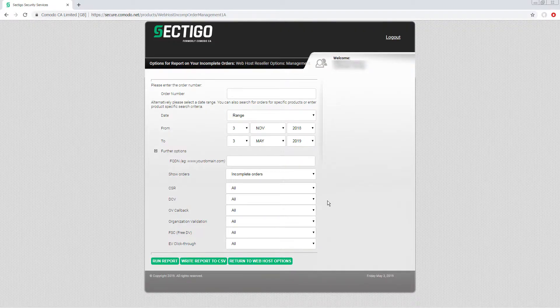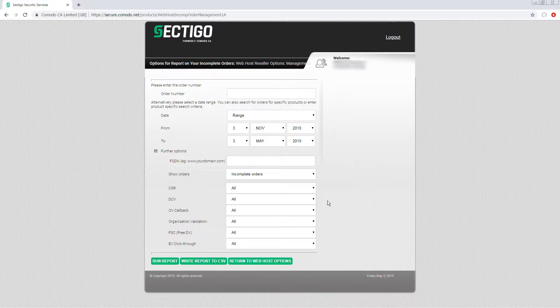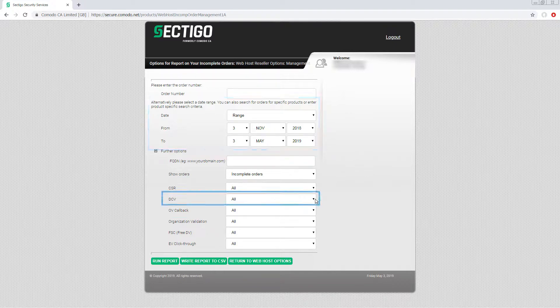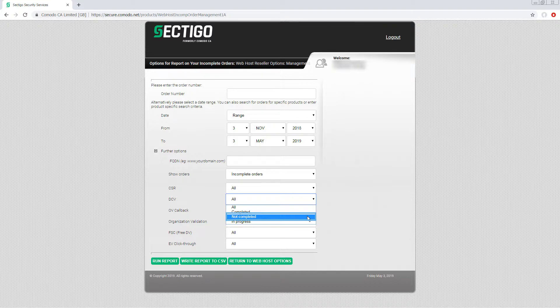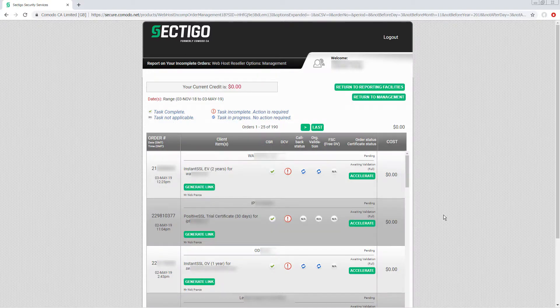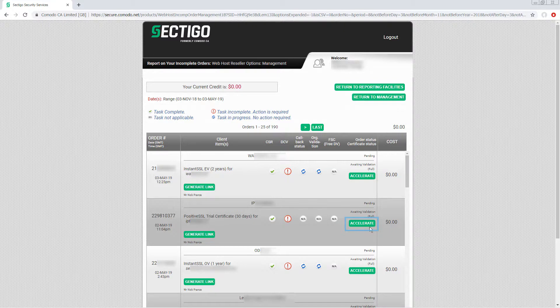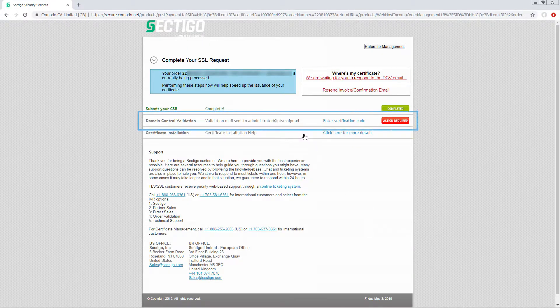To search for incomplete orders that require action at the DCV stage, choose a date range if required and run a report with DCV not completed as the search criteria. For the certificate you want to work with, click accelerate. Click the DCV row.